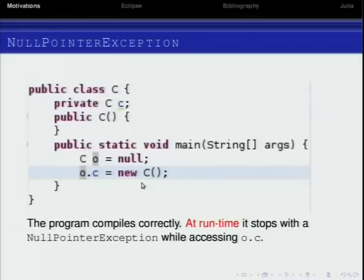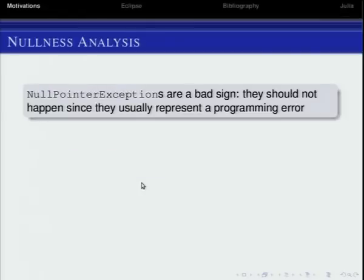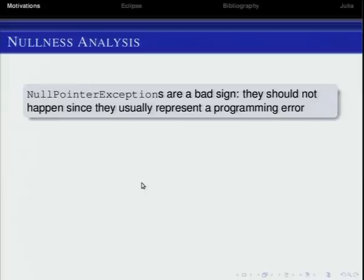In C you would have a segmentation fault, typically. Null pointer exceptions are something bad — you don't want them. You can program using null pointer exceptions if you want, but nobody does it. They are a bad sign, a sign that there is a fault in the program. It's very bad that we write a program, sell a program, and then the buyer comes back because there is a null pointer exception.